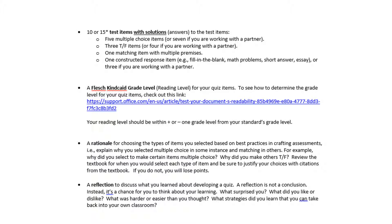And finally, a reflection. The most common error students make here is that they write a conclusion instead of a reflection. A conclusion basically summarizes what you did — I went in, I observed, I enjoyed it. But a reflection tells me what you've learned: what surprised you, what was harder or easier than you thought, what you liked or disliked, and what strategies you learned that you can take back into your own classroom.